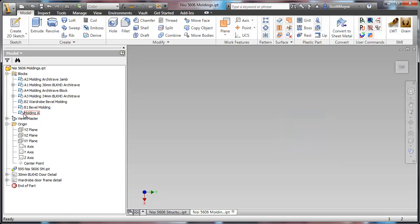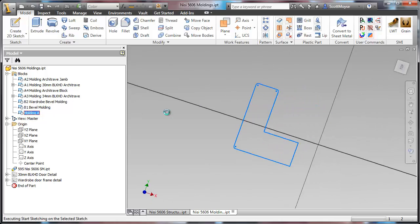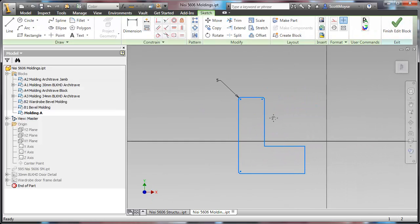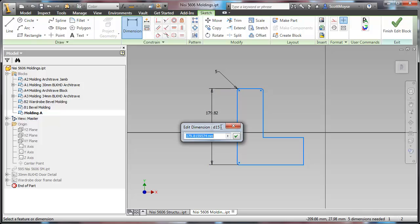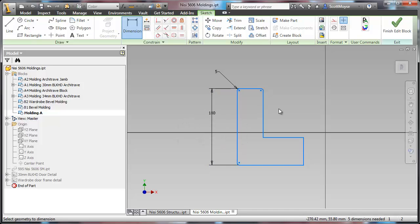If you come into the blocks, double click the block and then edit it. Now you can start constraining it and using the dimensions that you want.